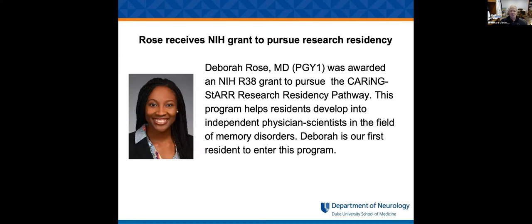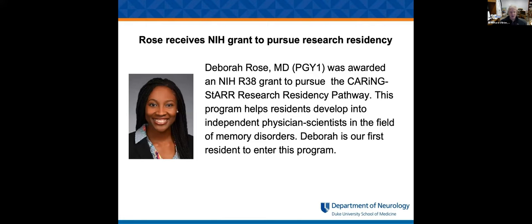Deborah Rose, very proud, was awarded an NIH R38 grant to develop into a physician scientist in the field of memory disorders. We're very proud of Deborah. This is our first resident of this program. It's fantastic for her and for us.